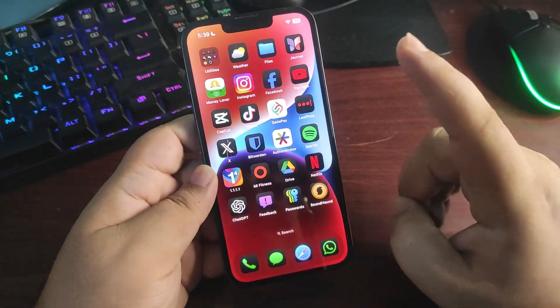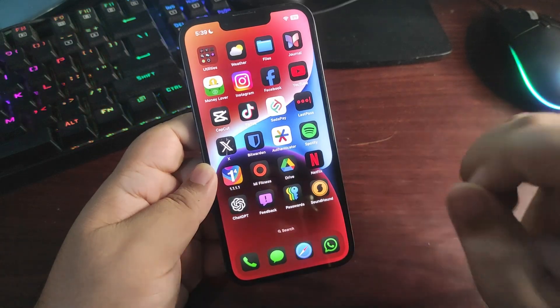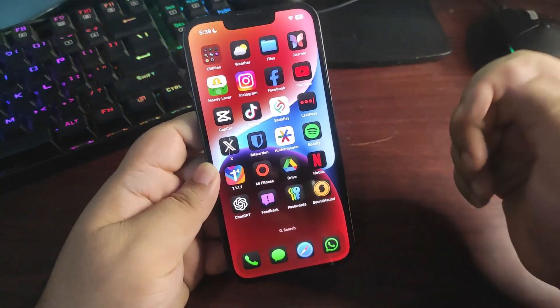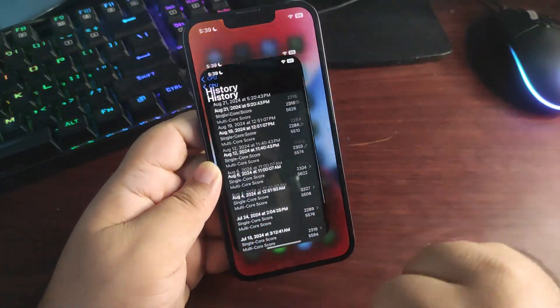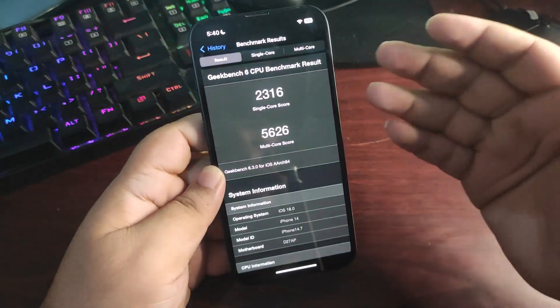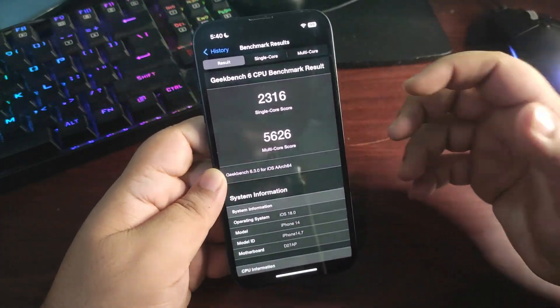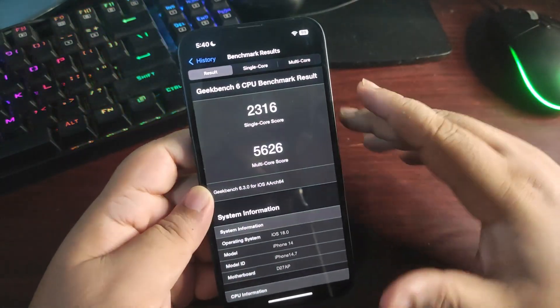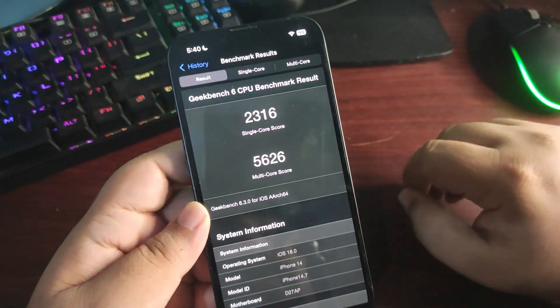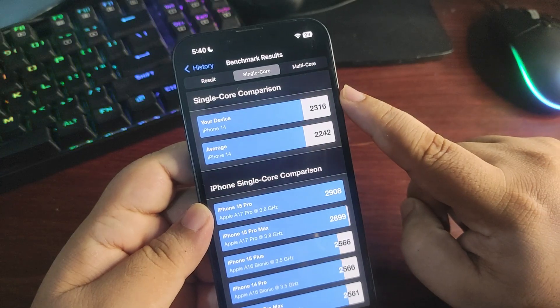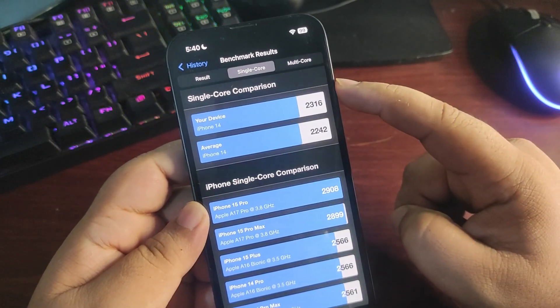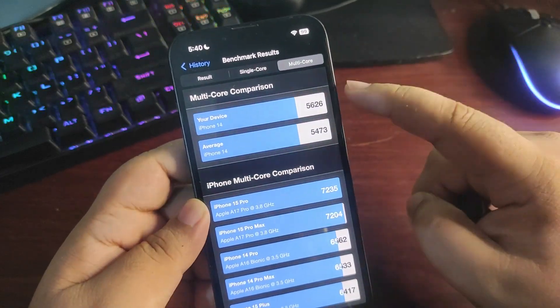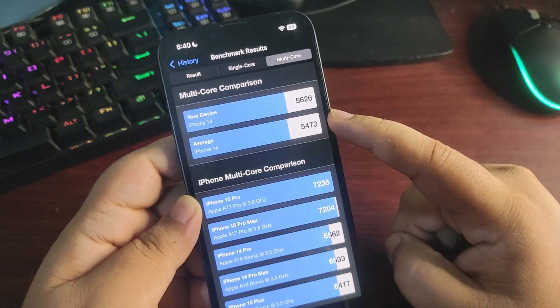This iOS 18 right now gives the best Geekbench score ever, especially on the iPhone 14. If I go to the Geekbench application, going to the latest Geekbench score which I did run on iOS 18 public beta 5, or you can also call it iOS 18 developer beta 7: single core is 2316, multi-core is 5626. If I show you the average one, 2316 is from iOS 18, average is 2042. iOS 18 score is better. 5626 is from iOS 18, average is 5473.